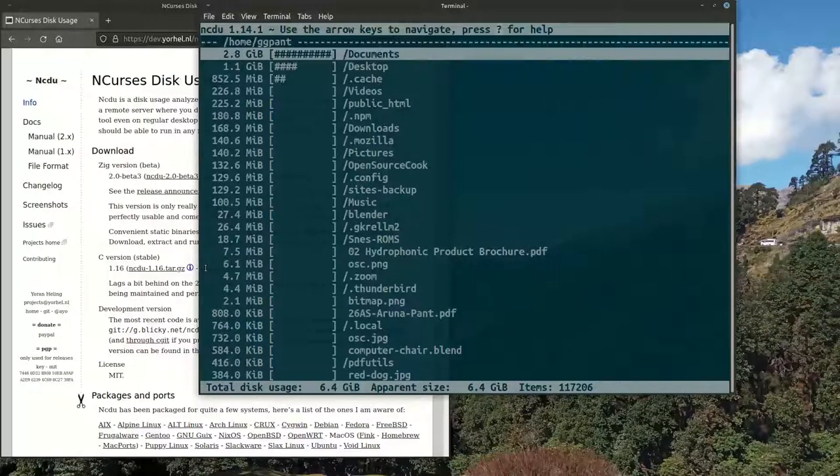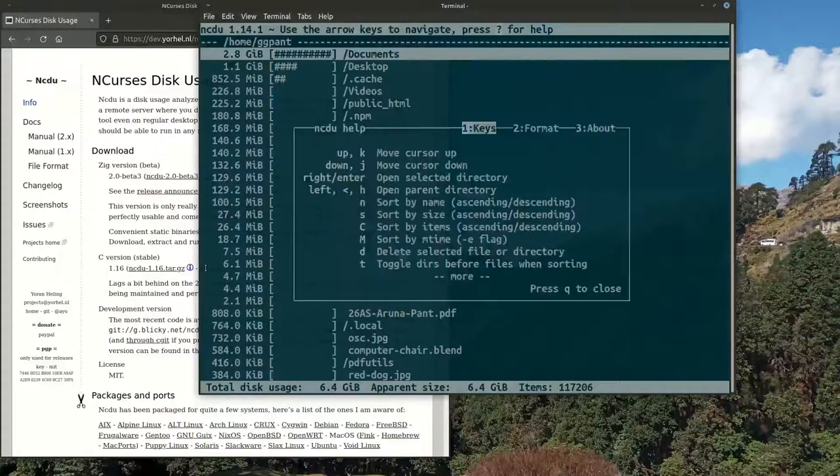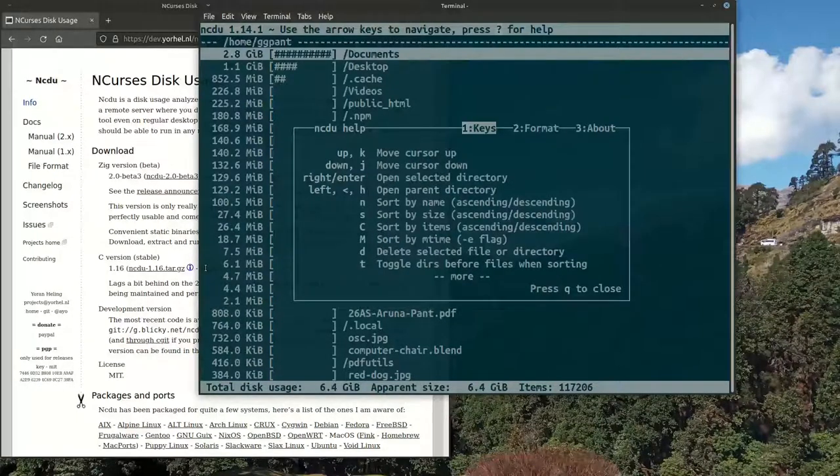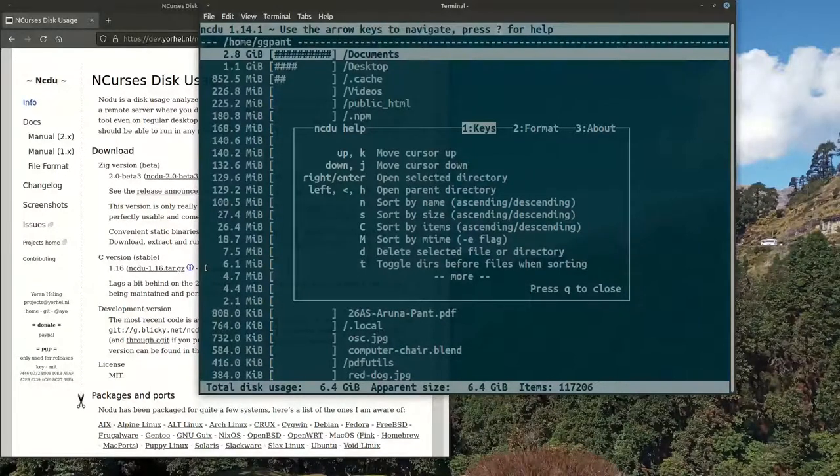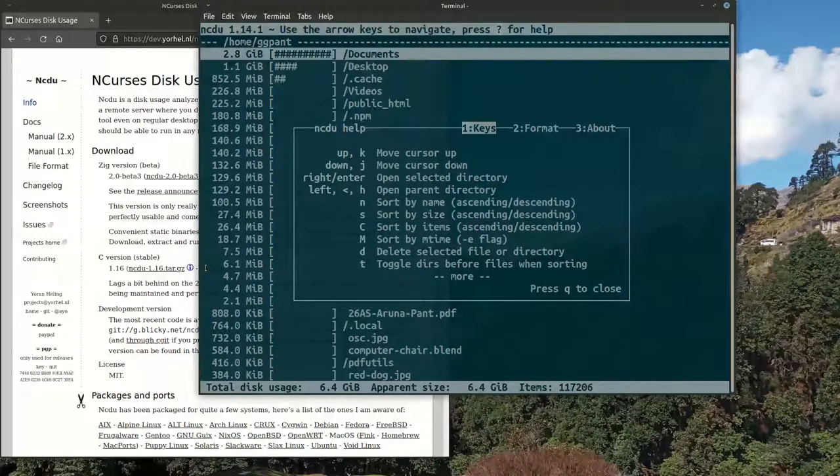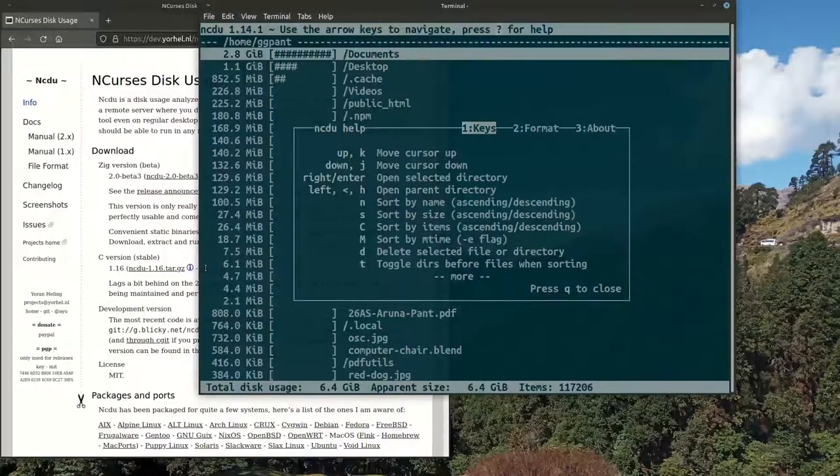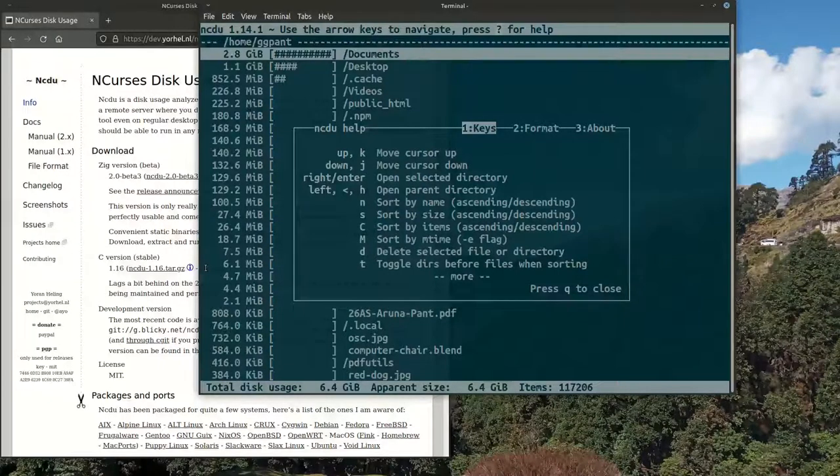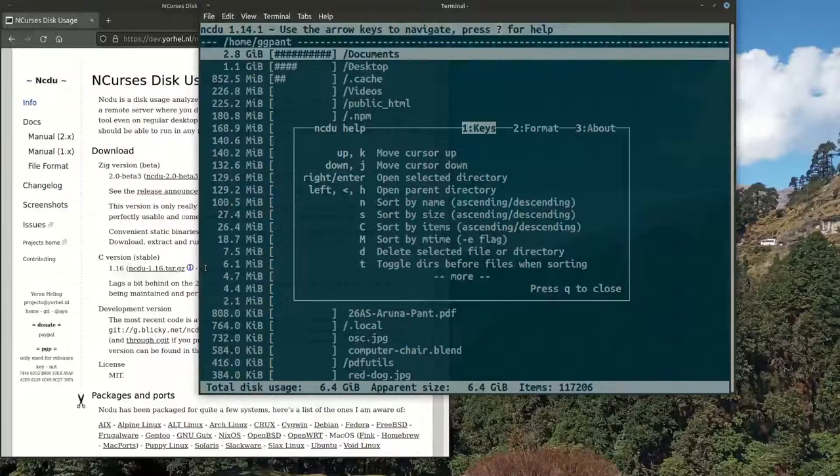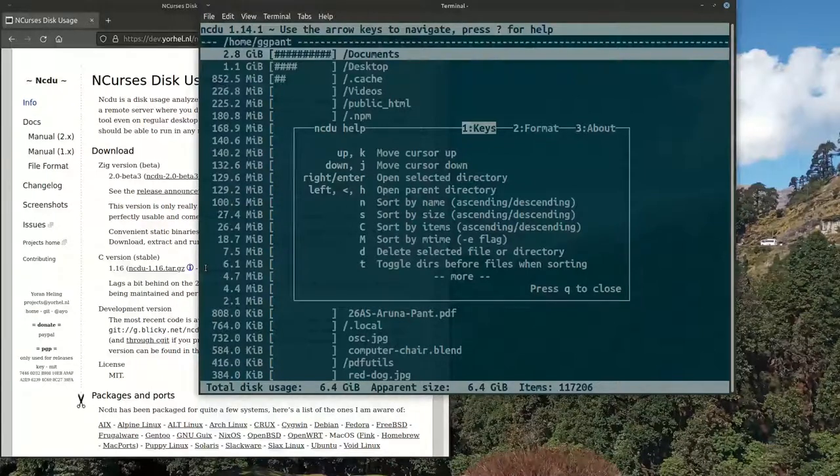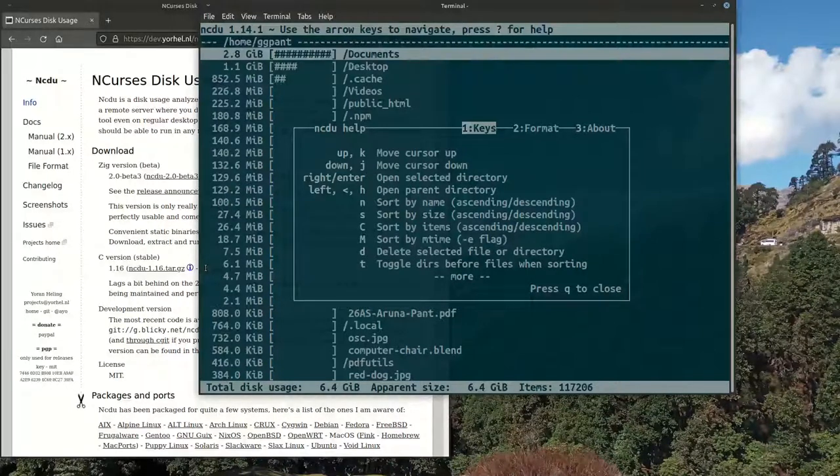Quite useful utility. What are the other options? You can press question mark and you can get the help, so you can see how to move around. Then there are options like sort by name, sort by size, sort by item.